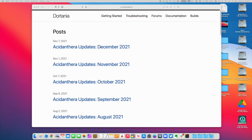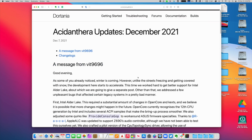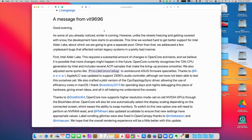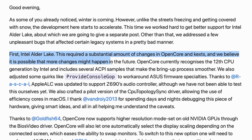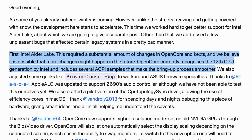Let's go to the update — December. The highlights: Alder Lake, first 12th gen Intel support. This requires a substantial amount of changes in OpenCore and kexts. We believe more changes will happen, but it's being supported, which is unbelievably exciting and crazy. I didn't really expect it to be supported because Apple is never going to support it.